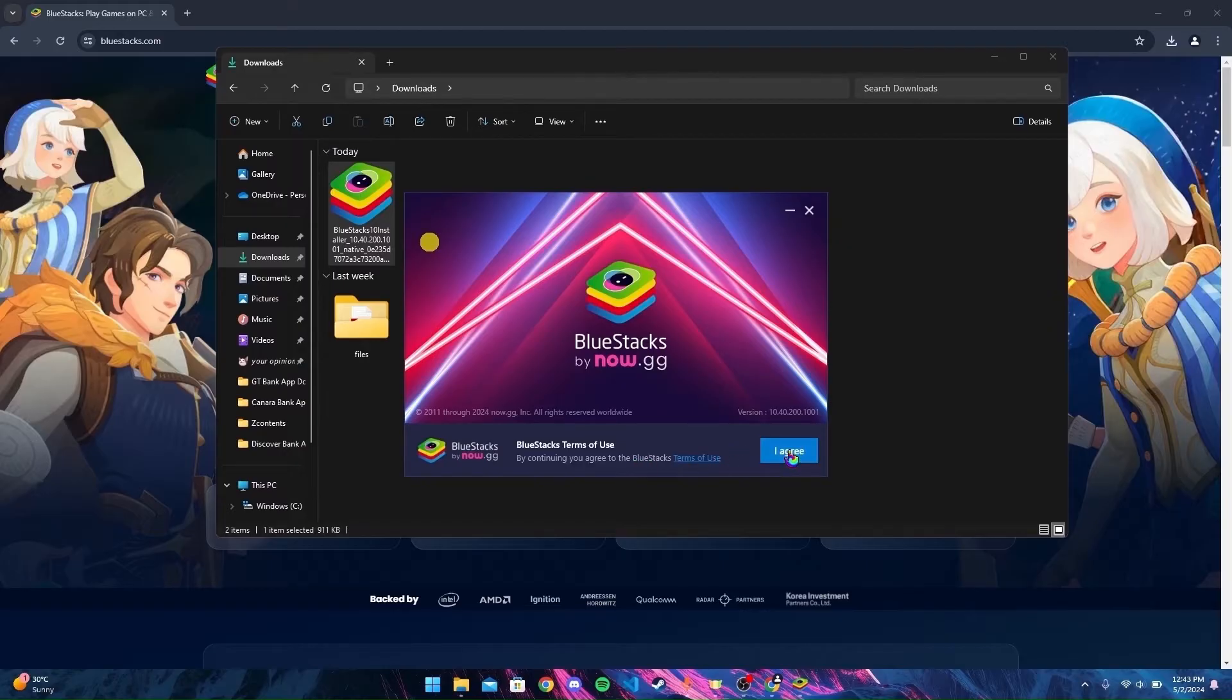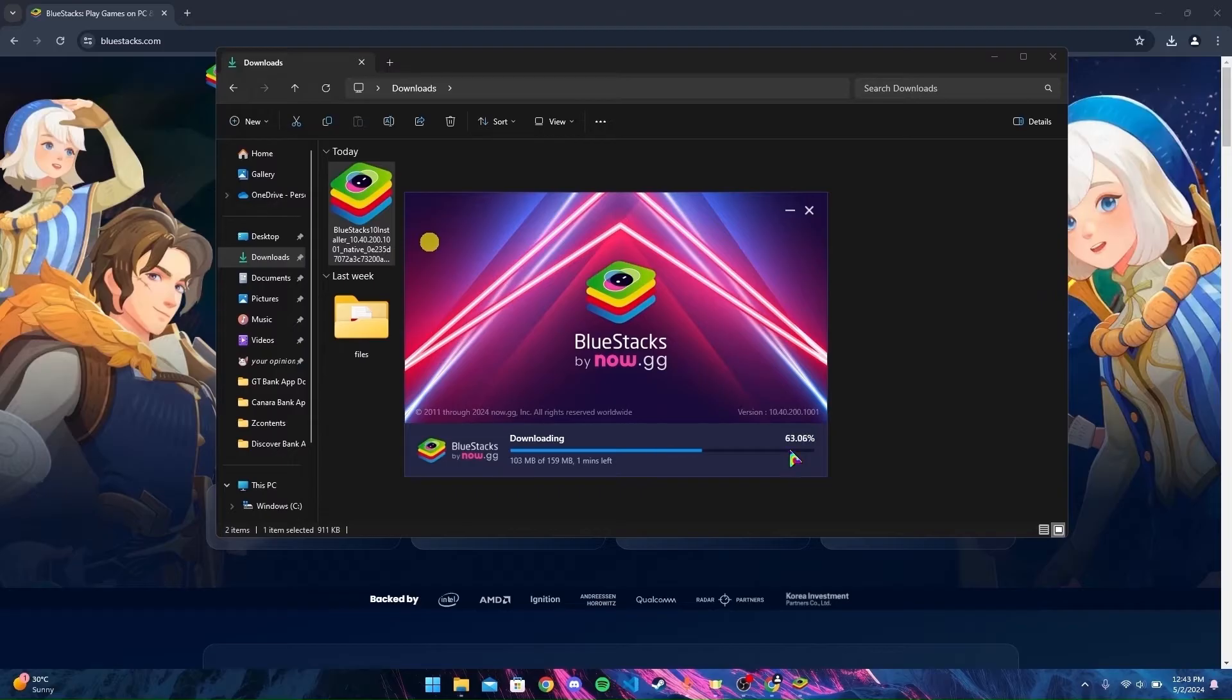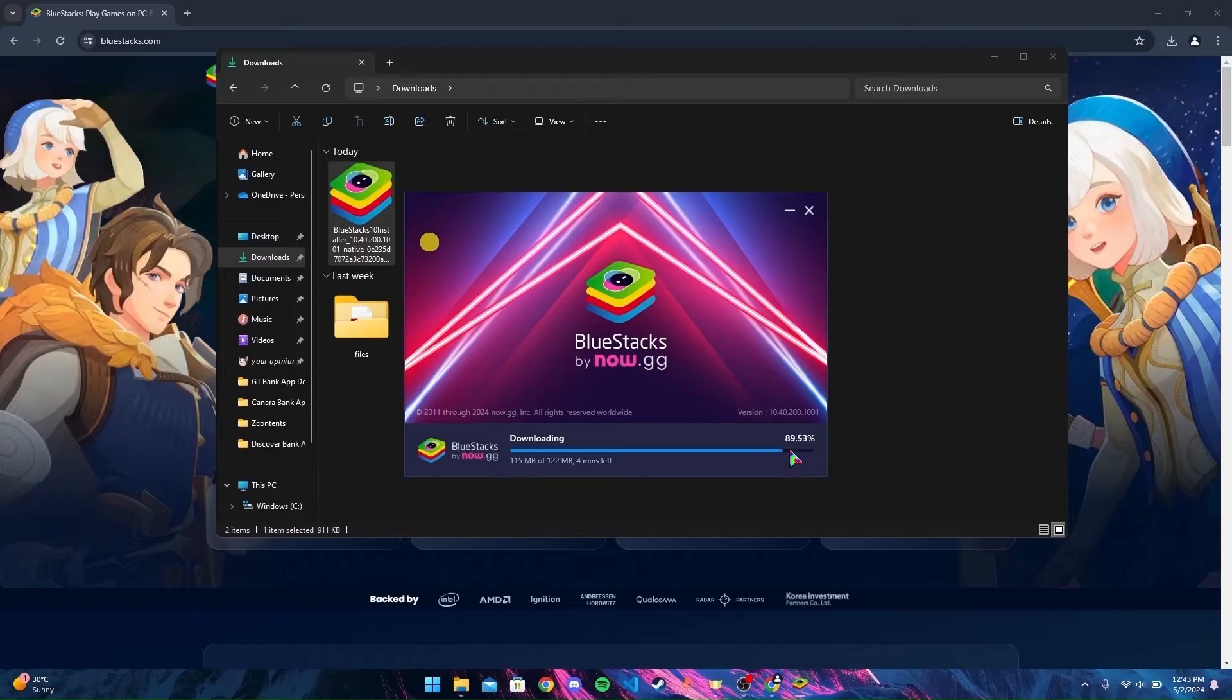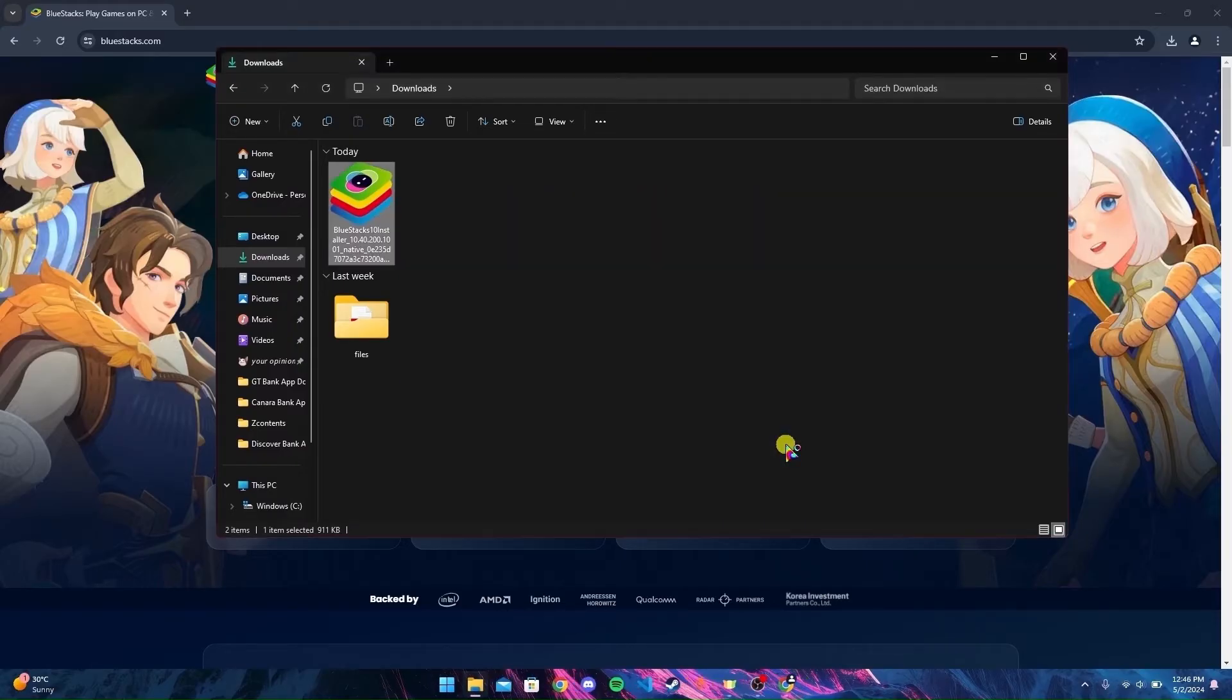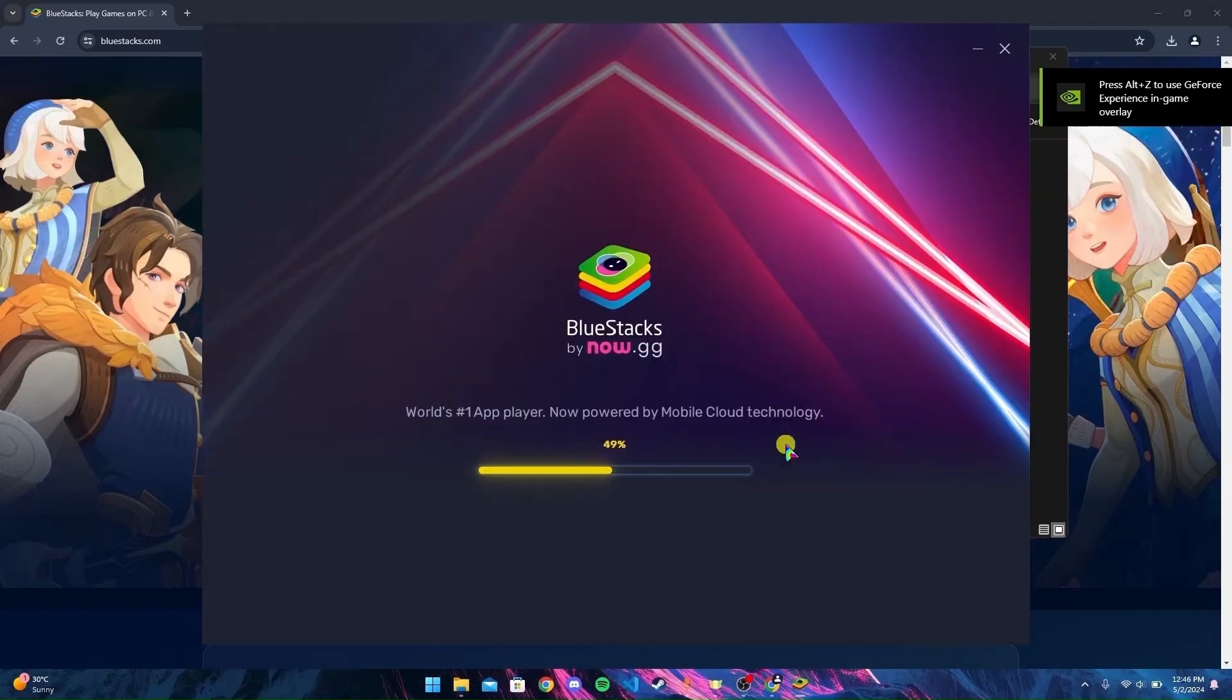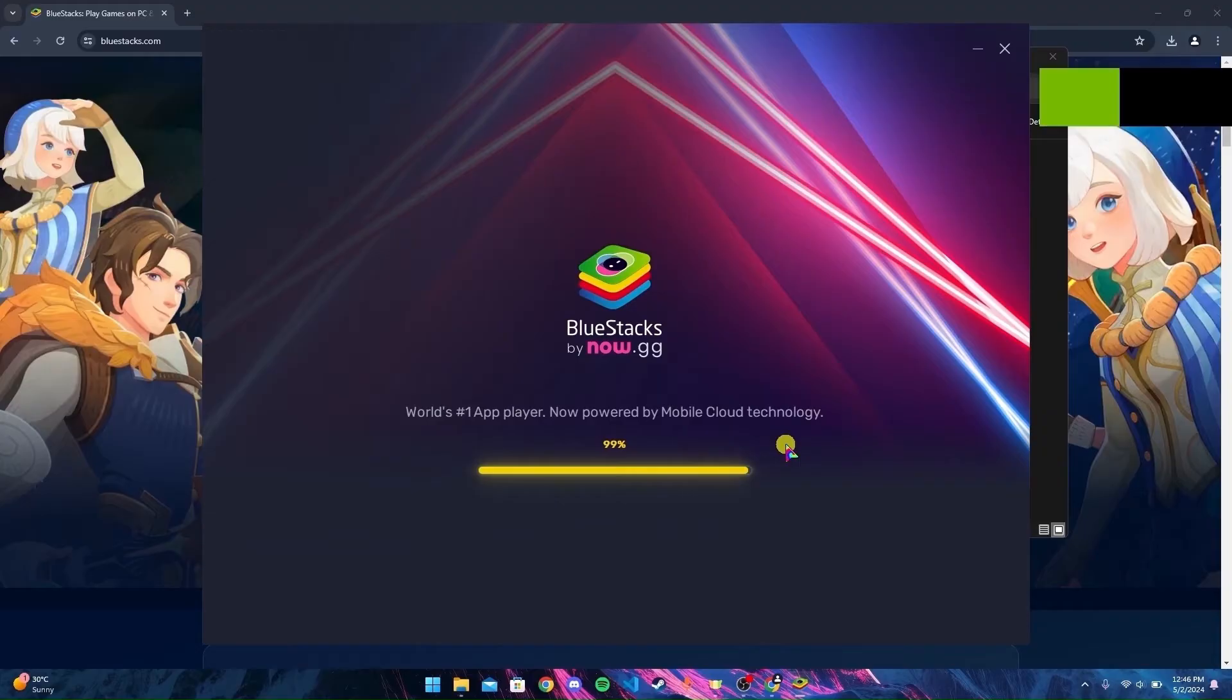Click I Agree. Now your installation will start. It may take some time depending on your internet speed. After the installation of BlueStacks is completed,